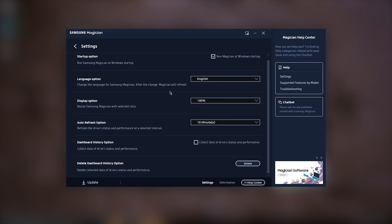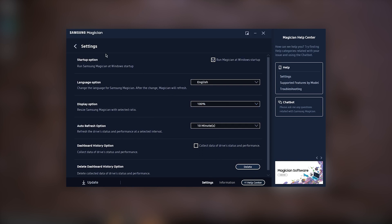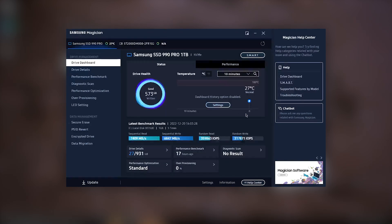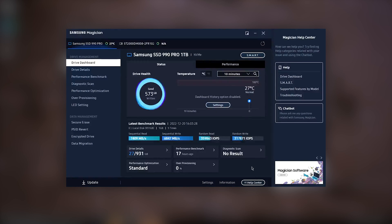You can also perform benchmarks to see how your drive is performing compared to previous results. The software is clean and easy to navigate, so I'd definitely recommend installing it.